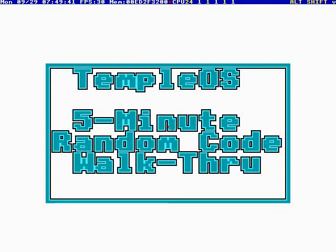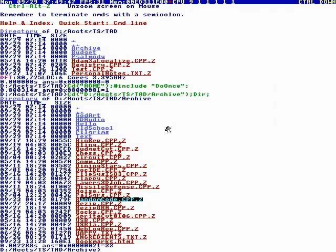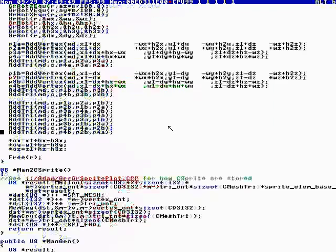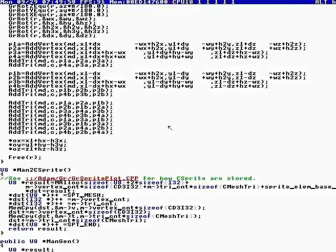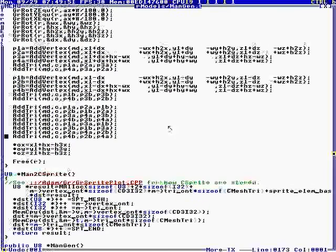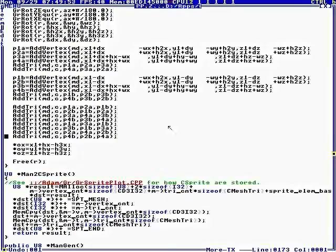Okay, Temple OS 5-minute random code walkthrough episode 27 and I'm your host Terry Davis and today we are in model gen.